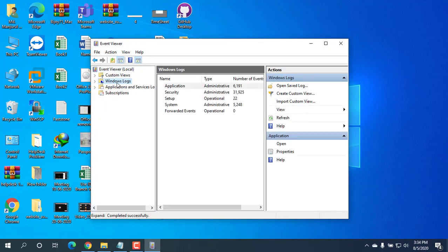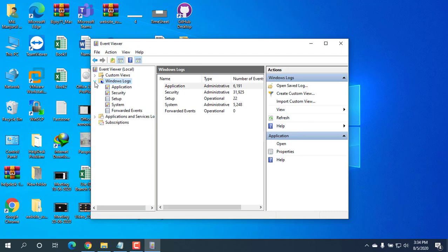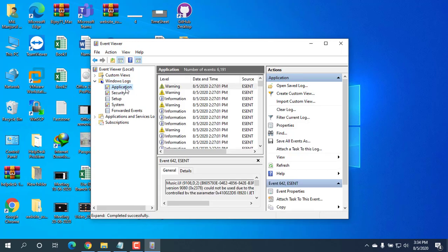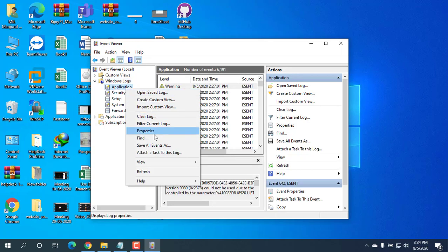On the left sidebar of Event Viewer, expand Windows Logs and right-click one of the events categories. Then select Clear Log from the menu that comes up.